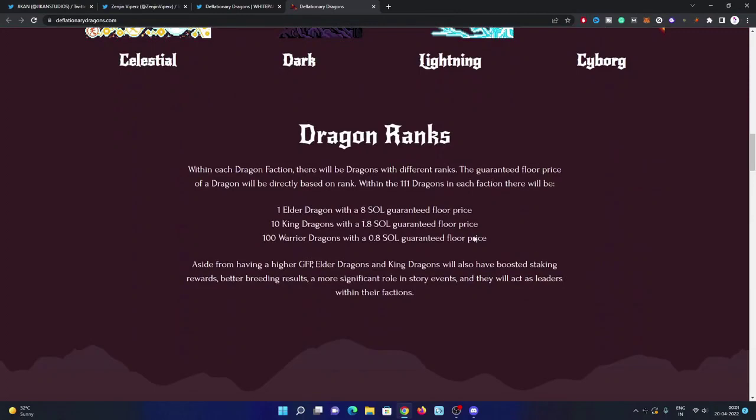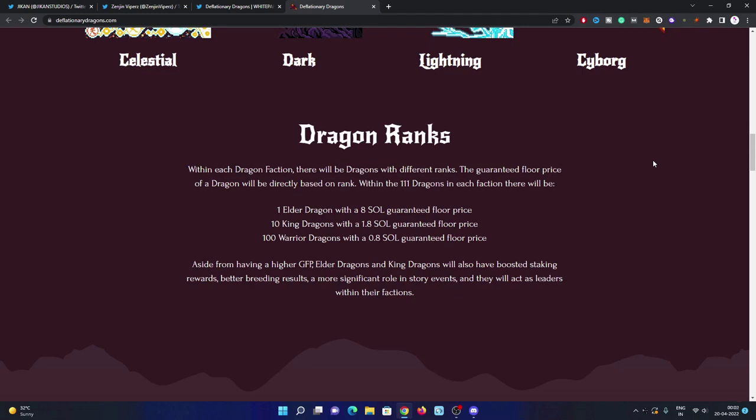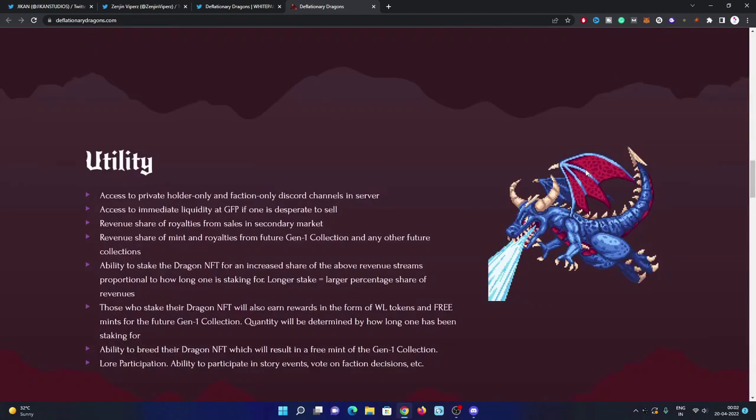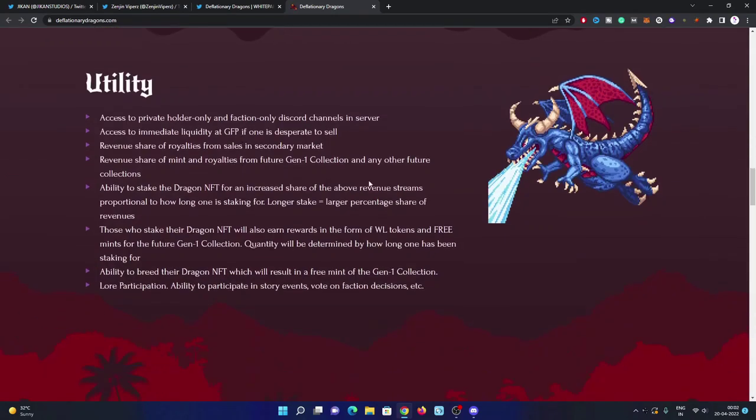Within each dragon faction there will be dragons with different ranks. The guaranteed floor price of a dragon will be directly based on rank. Within the 111 dragons in each faction, there will be one Elder Magus dragon with 8 SOL guaranteed floor price, 10 King dragons with 1.8 guaranteed floor price, 100 Warrior dragons with 1.8 guaranteed floor price, which is a good one.